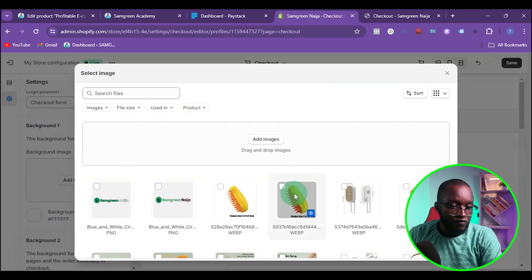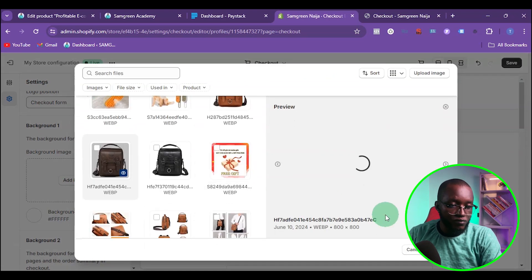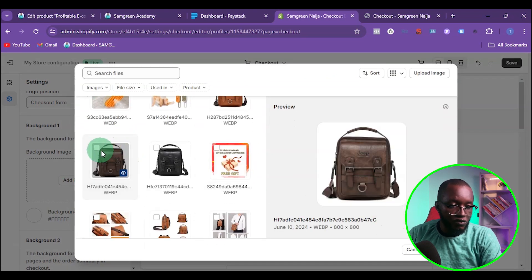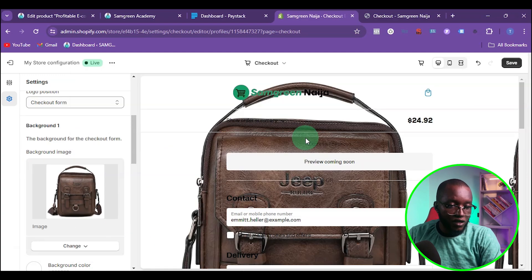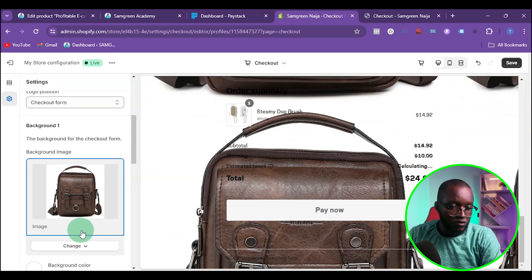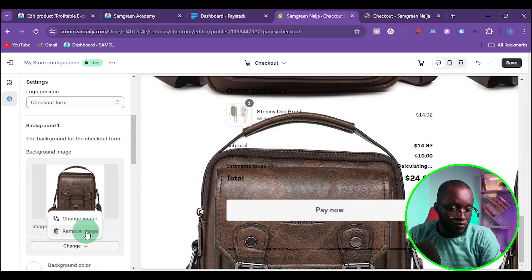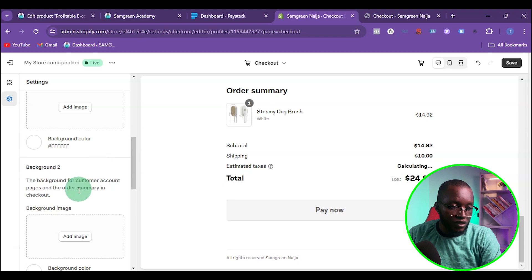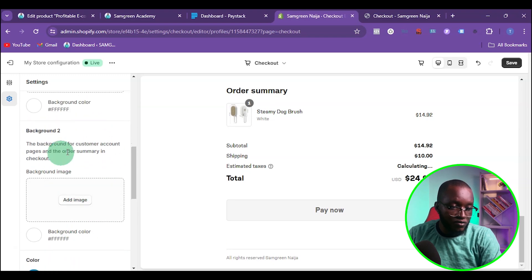For Background 1, I'm going to try adding a photo image. I'll select one and click 'Done.' You can see the bag image has been added to the store, but in most cases this won't look great, so you'll want to remove it.